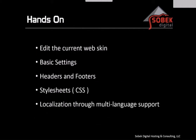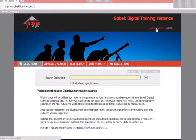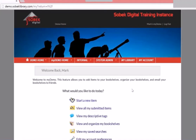In the hands-on section, we're going to edit the current web skin. We'll look at the basic settings briefly, headers and footers, style sheets with some minor modifications, and localization through multi-language support. Here's our demo instance — I'm currently already logged on. Portal administrators and system administrators have access to the web skin changes. We'll go to system administration, then from the menu go to common tasks and click edit current web skin.